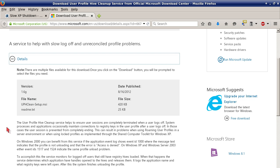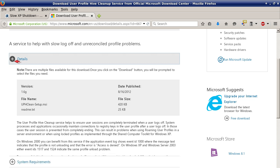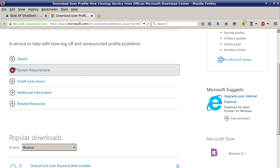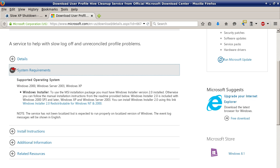System requirements: Windows 2000, Windows 2003 Server, and Windows XP.